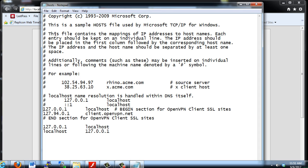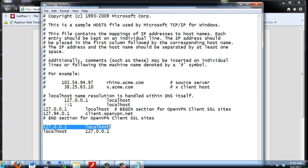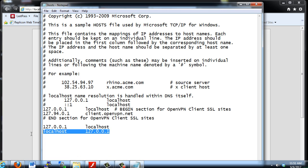The lines that count start with 127. You can see this line says localhost, which will resolve to 127.0.0.1. You should see a line like this on your system, which tells the system how to resolve the name localhost.